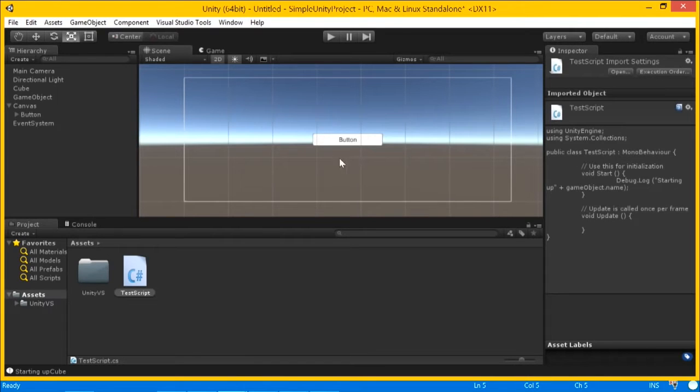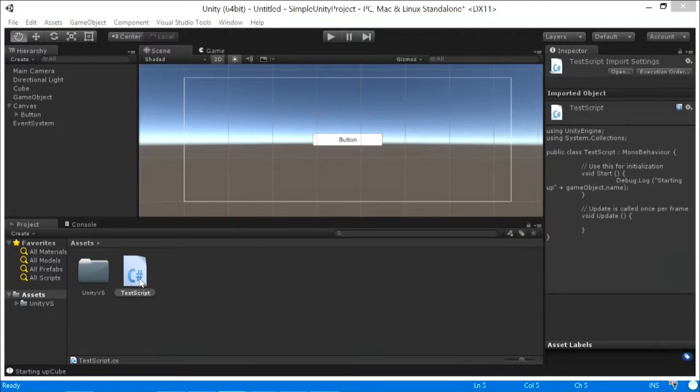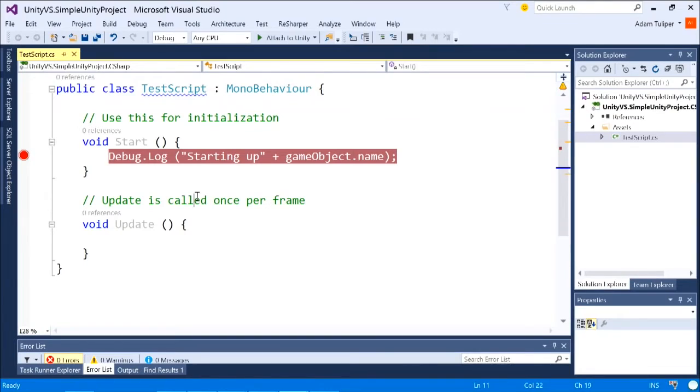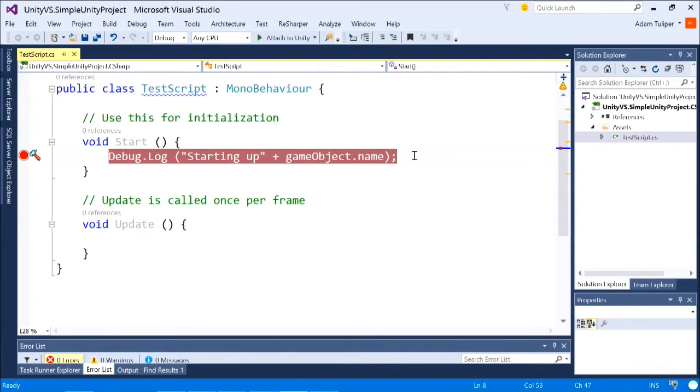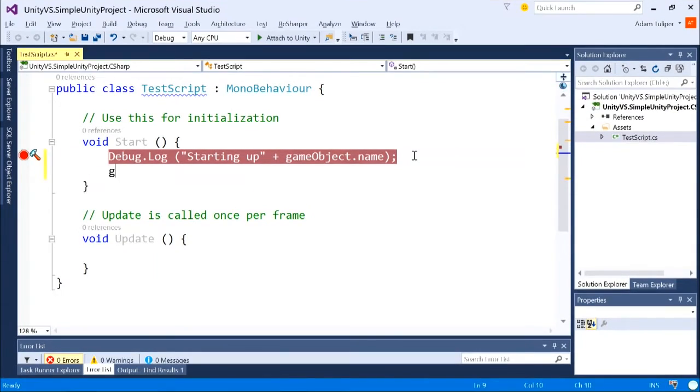Just using Visual Studio to develop an application works well. And again, you can come over here and make all your changes and just attach to Unity and you get all of these game objects.